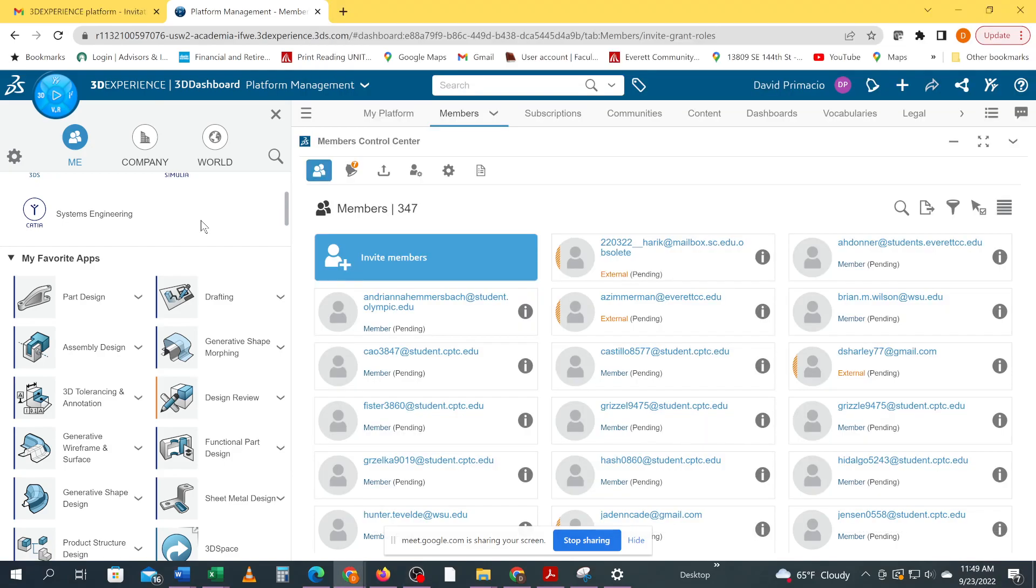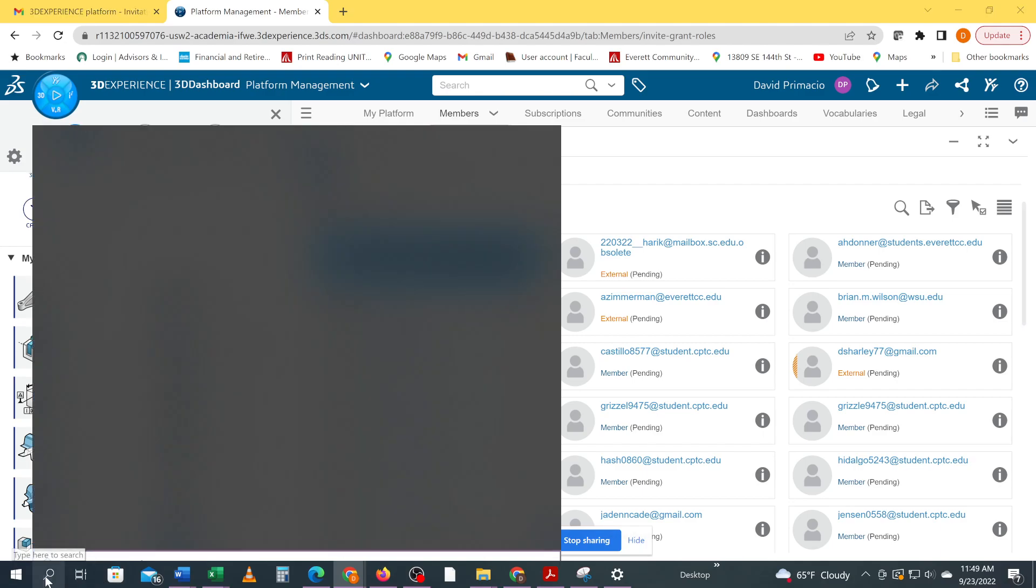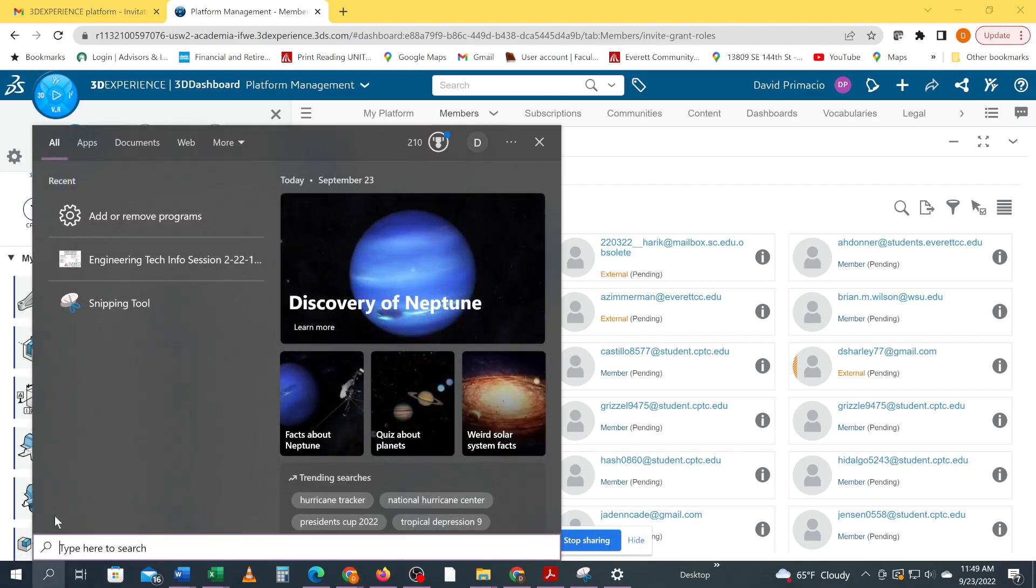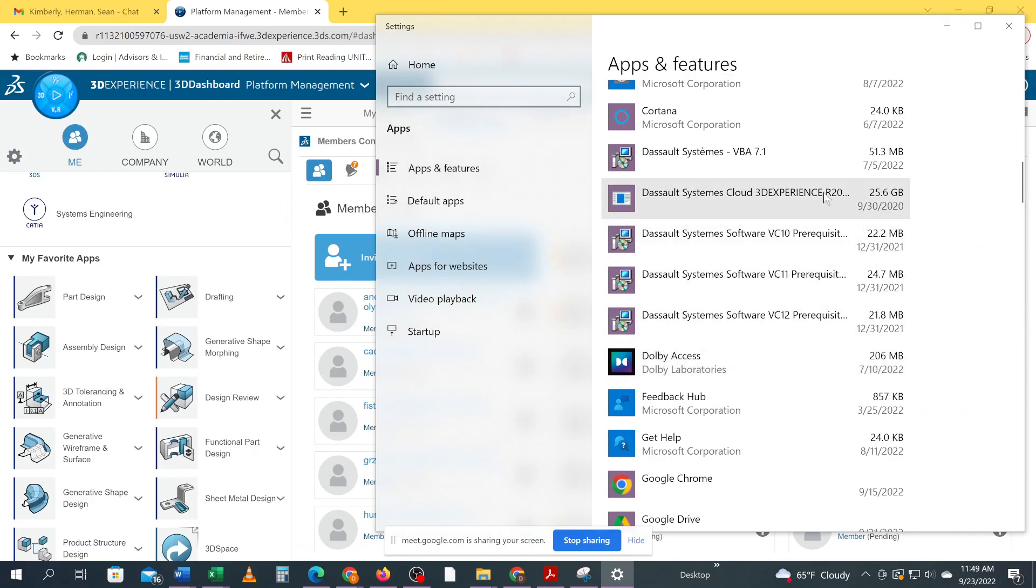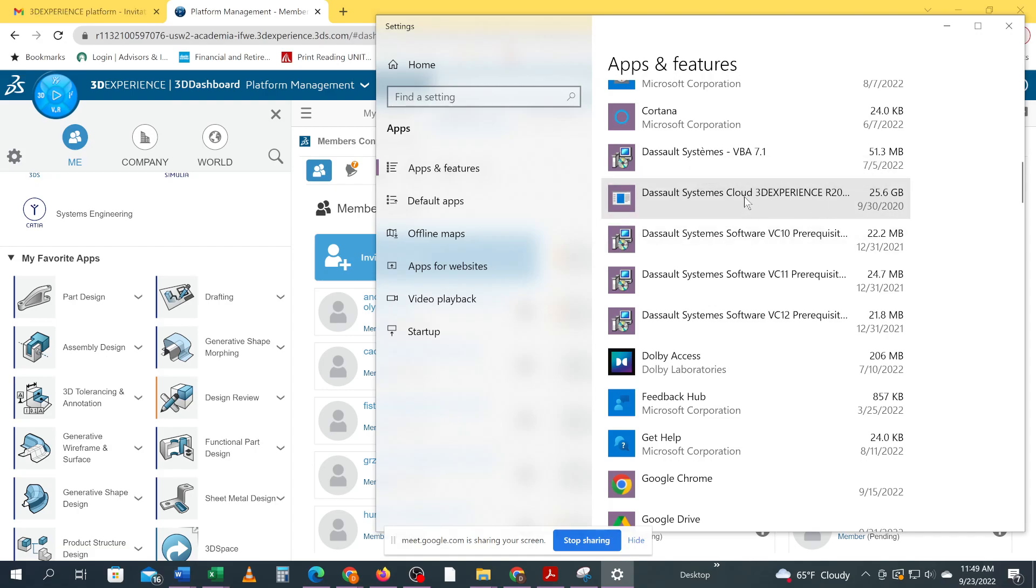Alright. The uninstall is complete. So if we go back to search, add, remove, that should be gone, right? Yep. So that's now out of there. Let's not worry about that. Okay. So I removed that one.